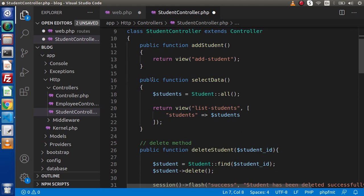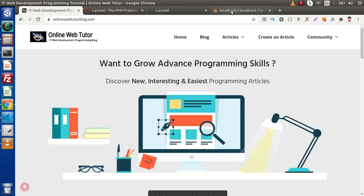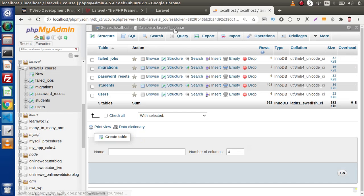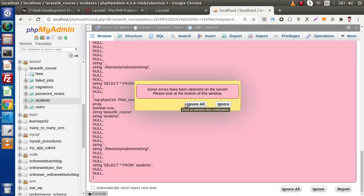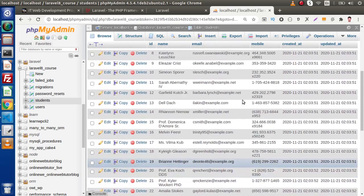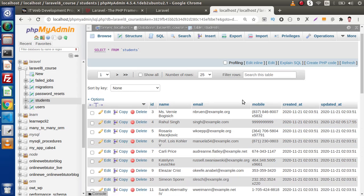Now if I scroll down, let's say we are going to create a method which is going to select all the data from the students table. In the last videos, we had created a table called students and inside that we had inserted our dummy data. If I go back to the browser, here we can see that inside this MySQL database, we have a table called students, and inside this we can see we have lots of data. So by the help of Query Builder, we are going to make a query on this table to select all the data.